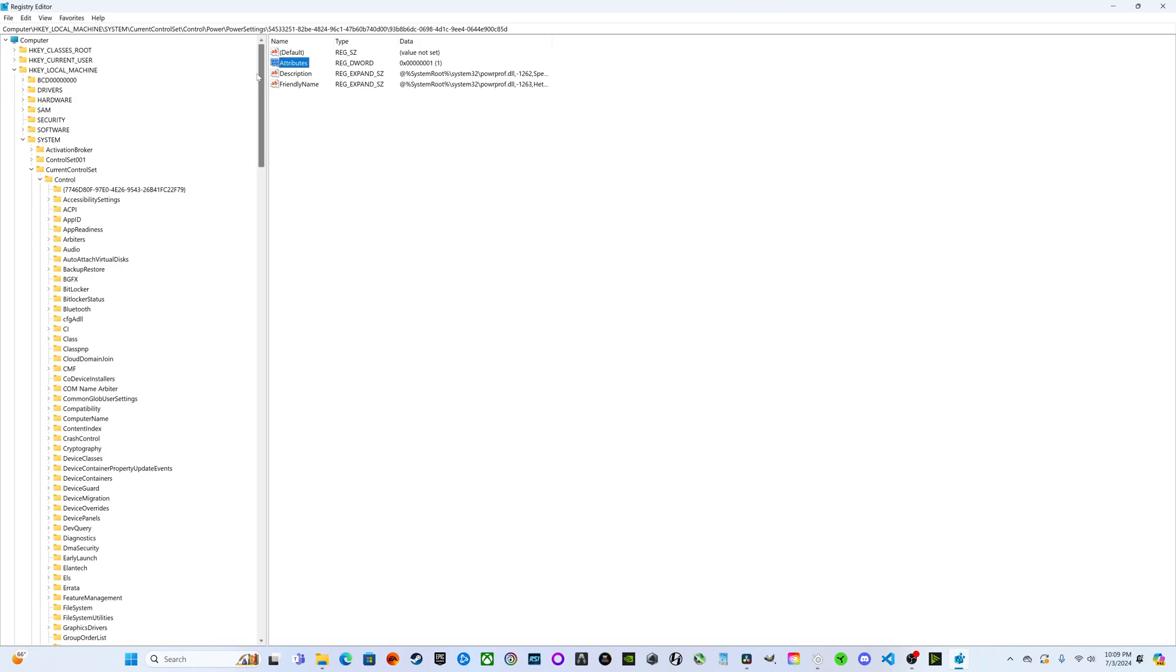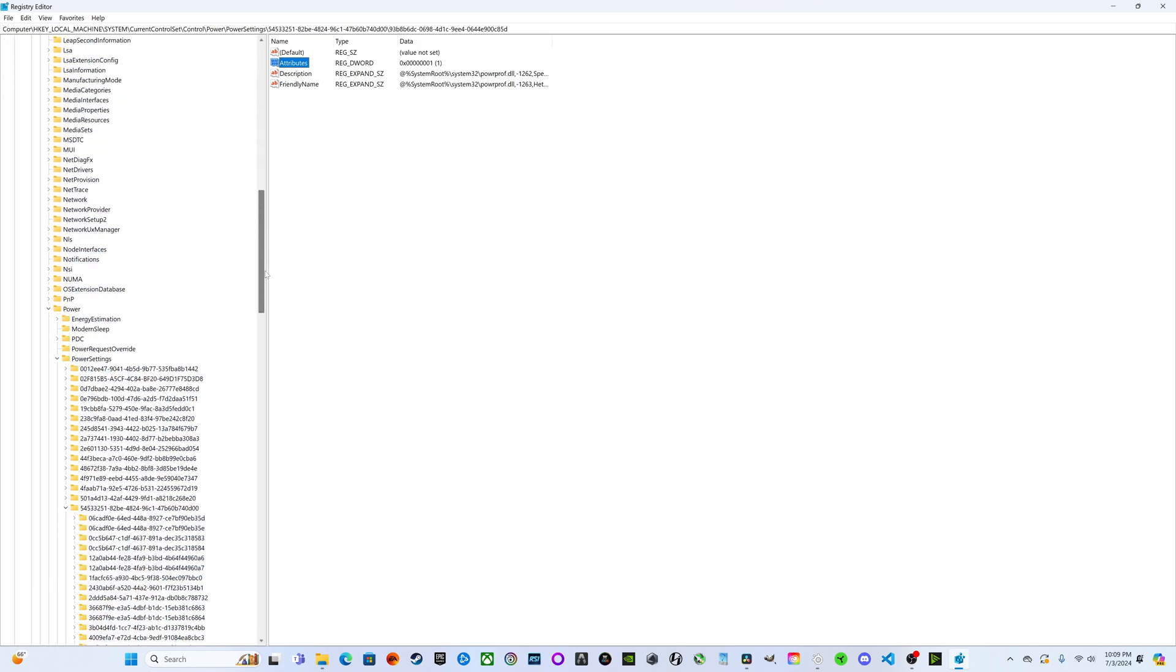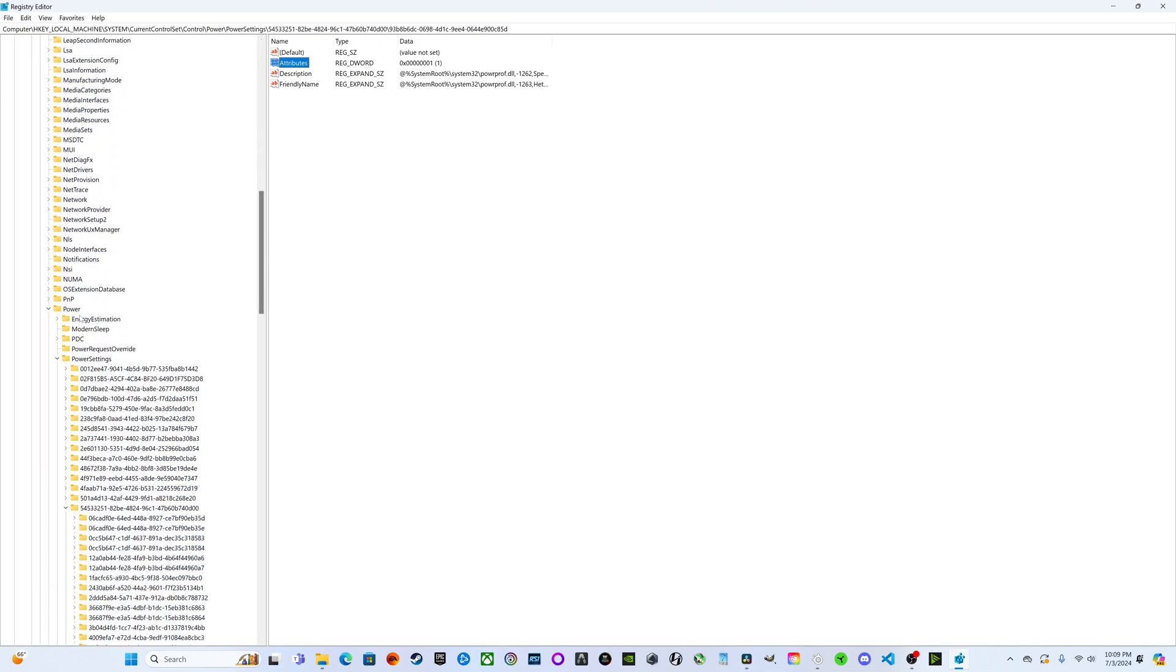I'm going to walk you through what I'm going to change to help Elden Ring run a little bit better. First we're going to come to Computer, drop down, then go to HKEY_LOCAL_MACHINE, then system, current control set, control. We're going to scroll all the way down to power, then power settings.